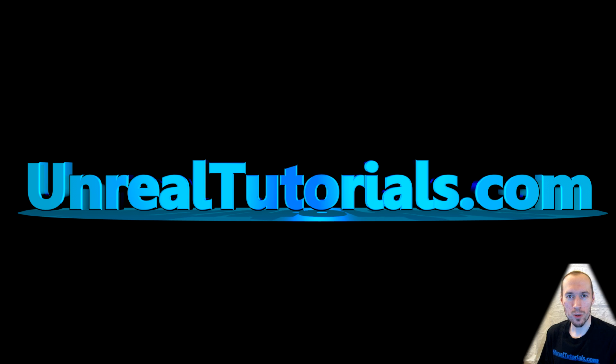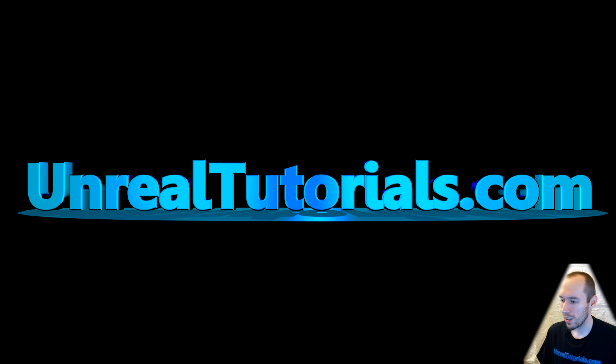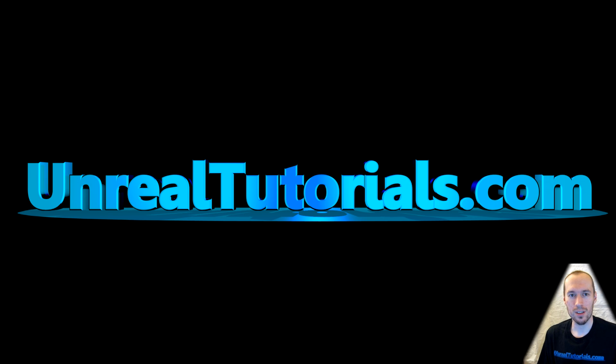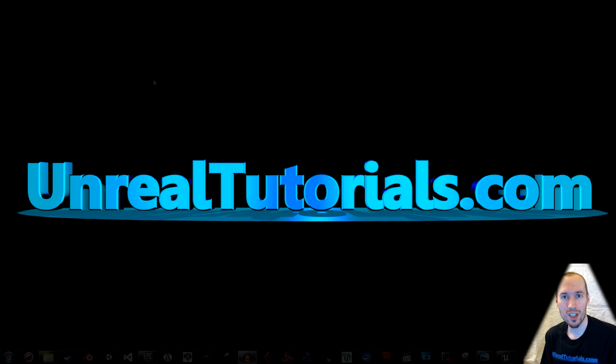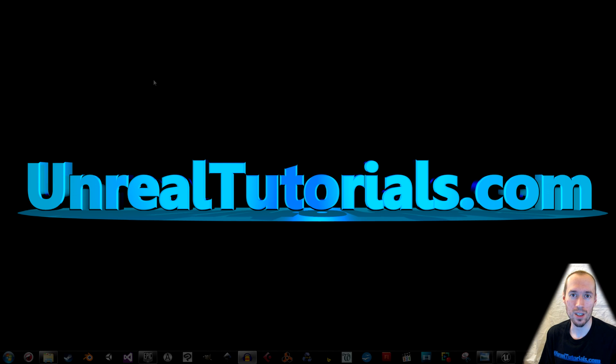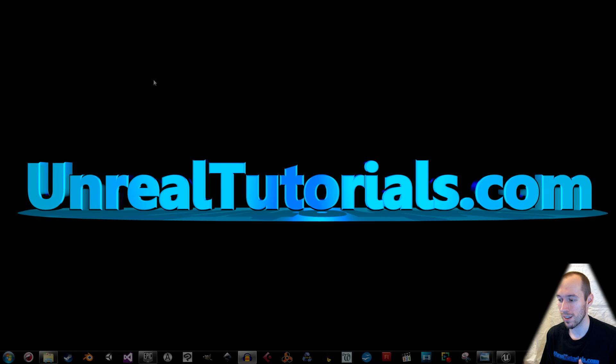Greetings and welcome to a new Unreal Engine 4 tutorial. Today we're gonna create like a target practice on a shooting range using a blueprint actor and arrays.